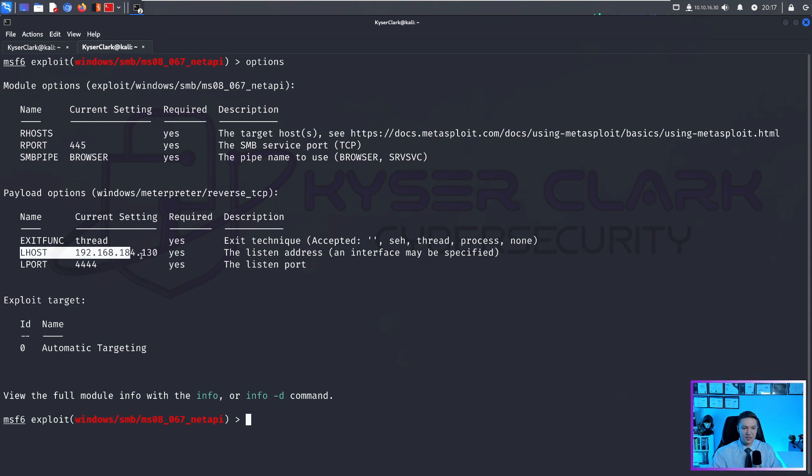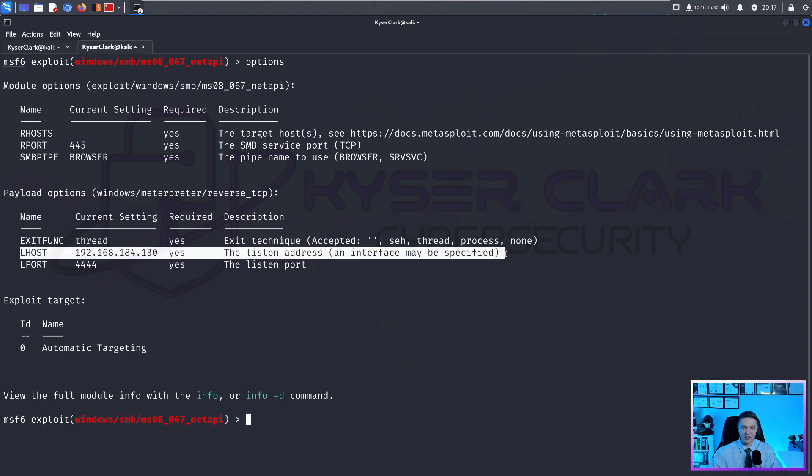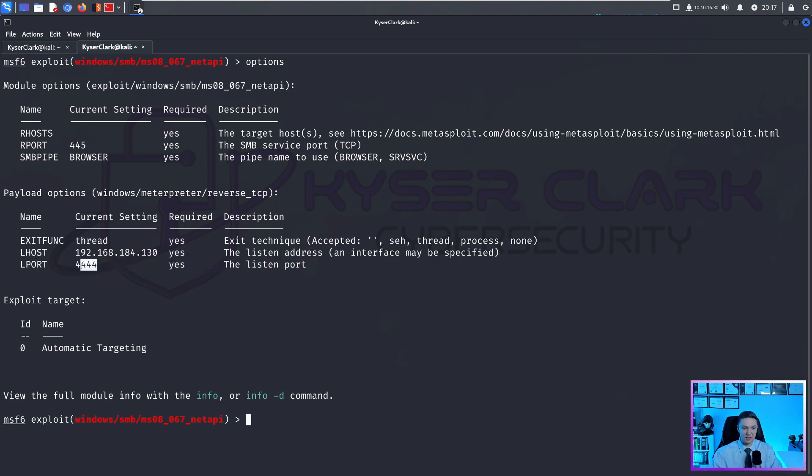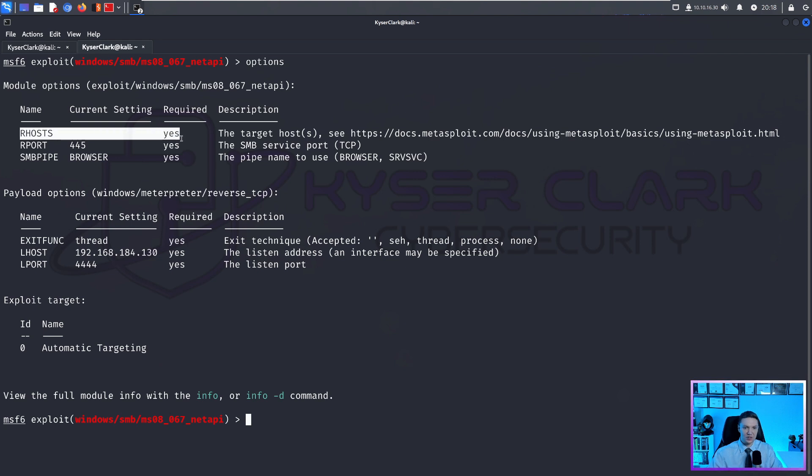LHOST, this is your local host, this is your IP address. LPORT is going to be your listening port or your local port, you can set the port that you want to listen on. The only thing that we really need to fill out is RHOST, it's the only one that's required that's blank.